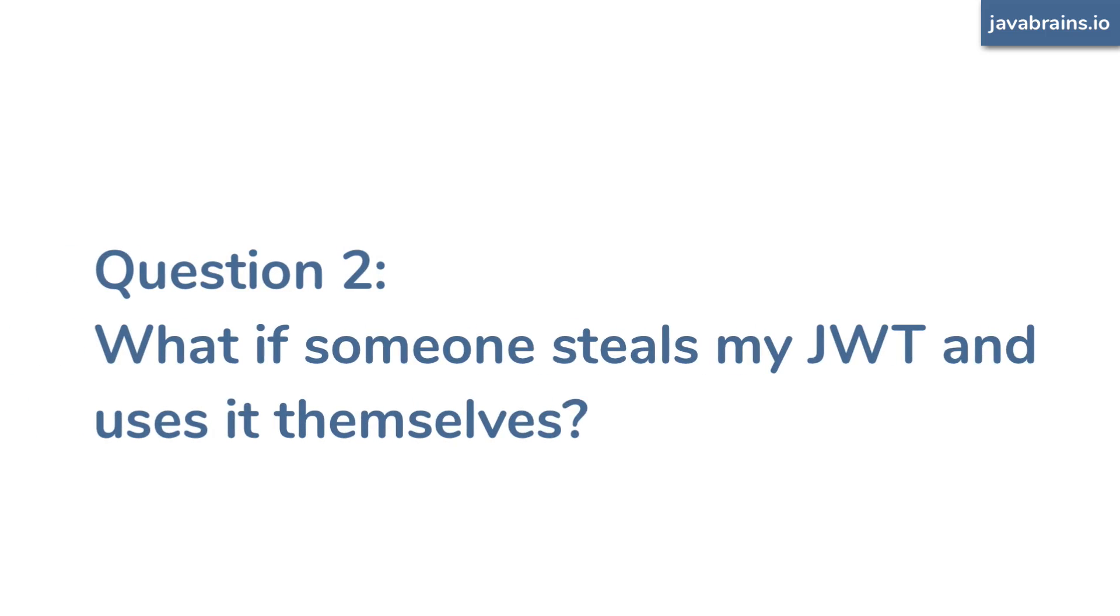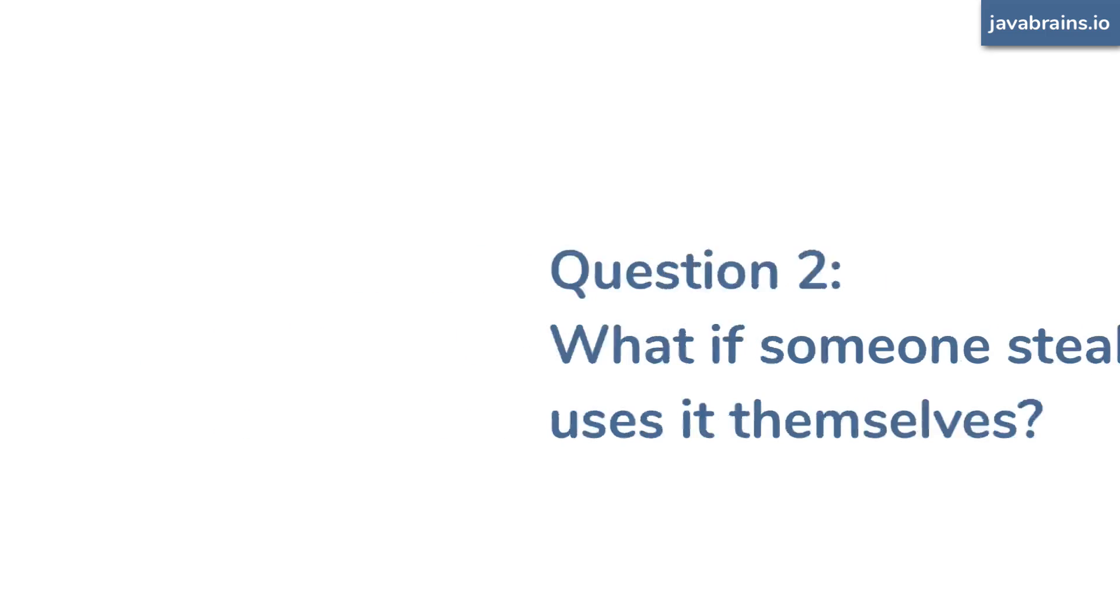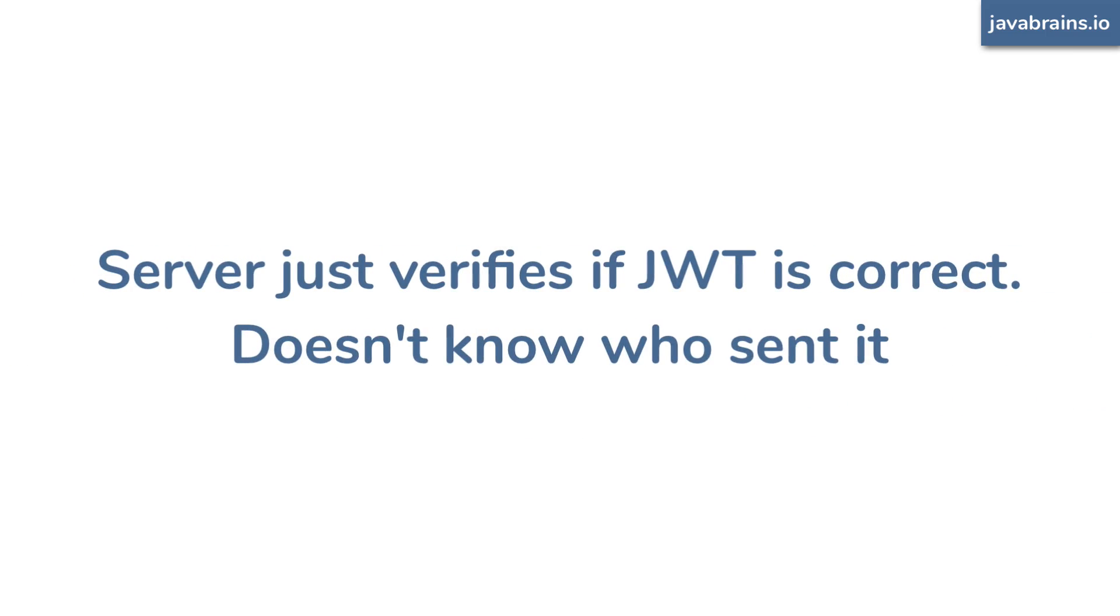Second concern: the signature is tied to the contents of the JWT, so the JWT cannot be tampered, which is great. But now, what if somebody else gets hold of my JWT and sends it in the request? They can impersonate as me, right? The server is just verifying the authenticity of the JWT.